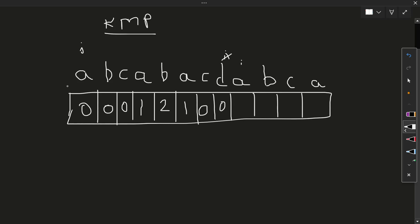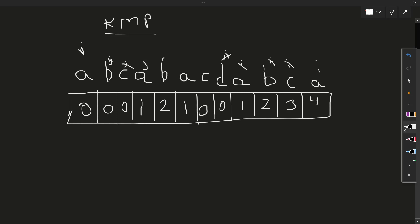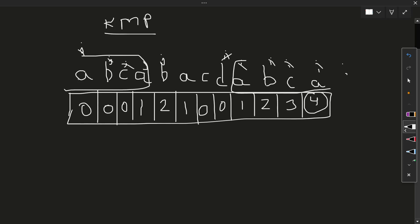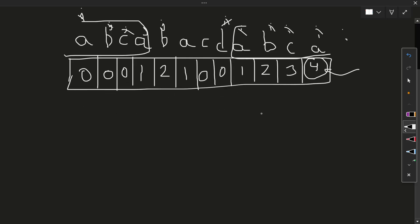The value for that position is 0. Next, I and J characters are equal so we have length one. J increments and I increments — two length. Then three length, four length. Now we are out of bounds. The longest suffix which is also equal to the prefix is 4, stored at the last location of the array.